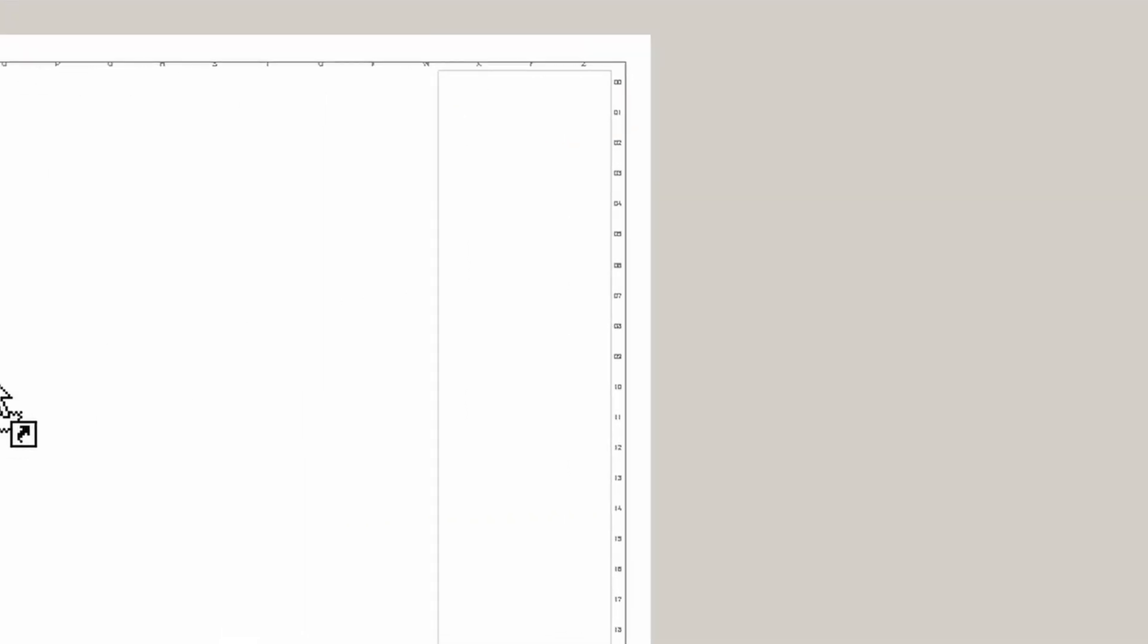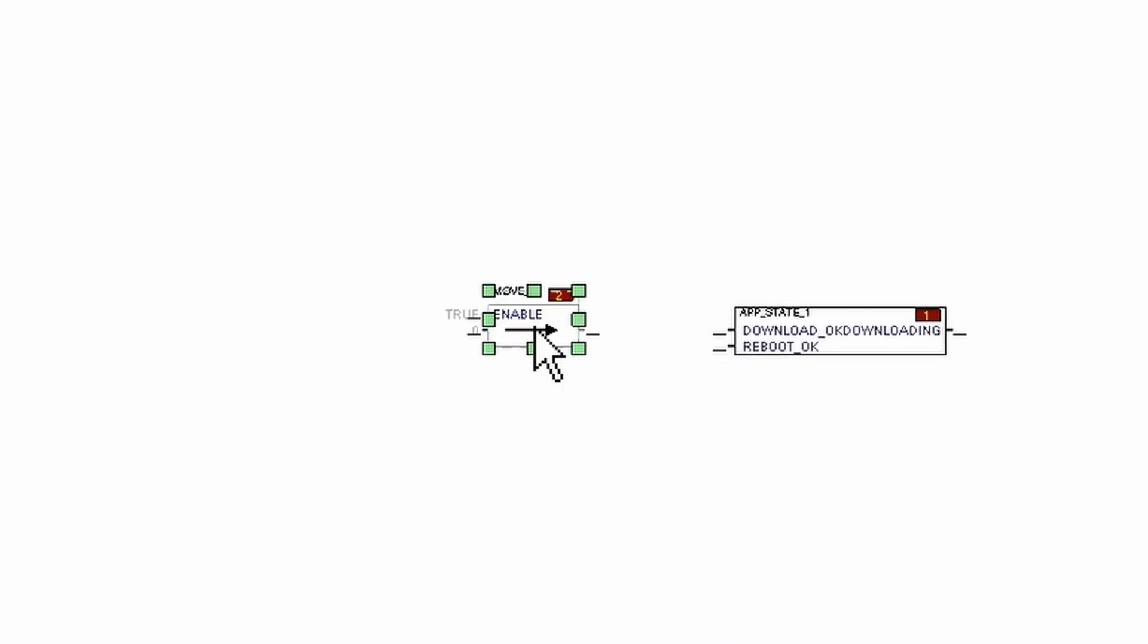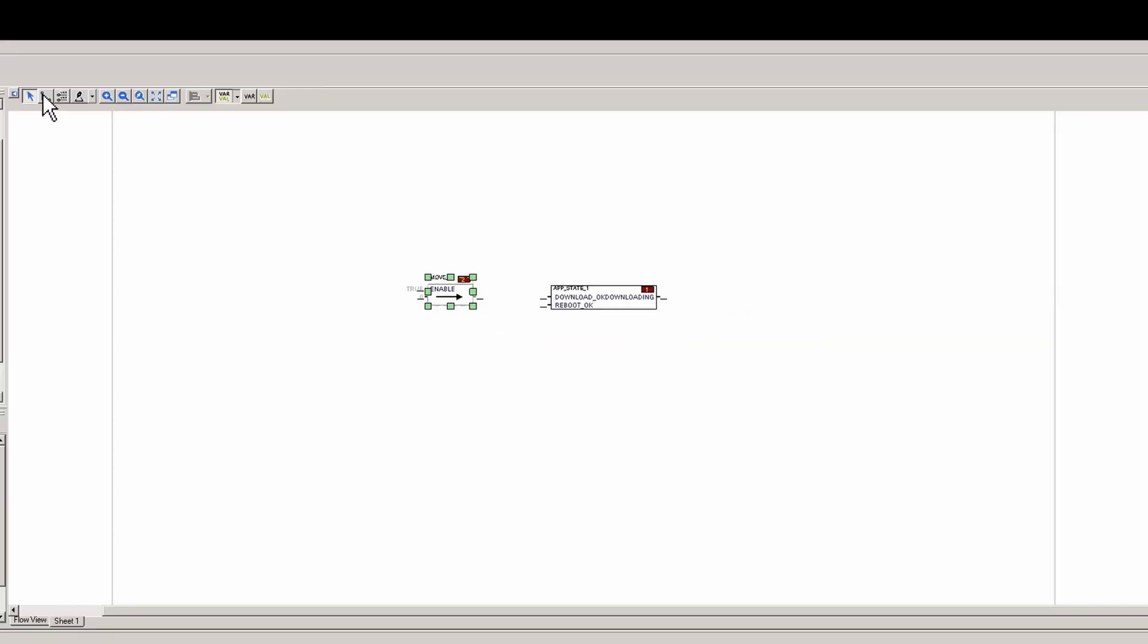We're going to bring that over here. Now here's where you'd have to tell it with a variable that downloads okay and reboots okay. In this case we're just going to put a move block. The app state block, you cannot put an immediate value on these pins. If you do, it'll fail to build.